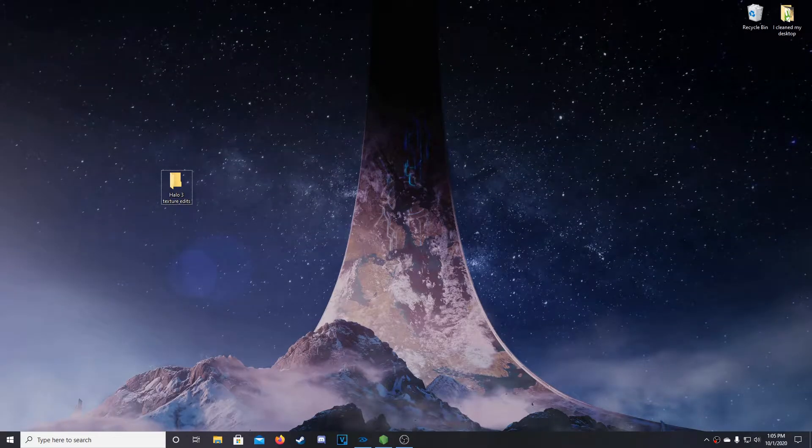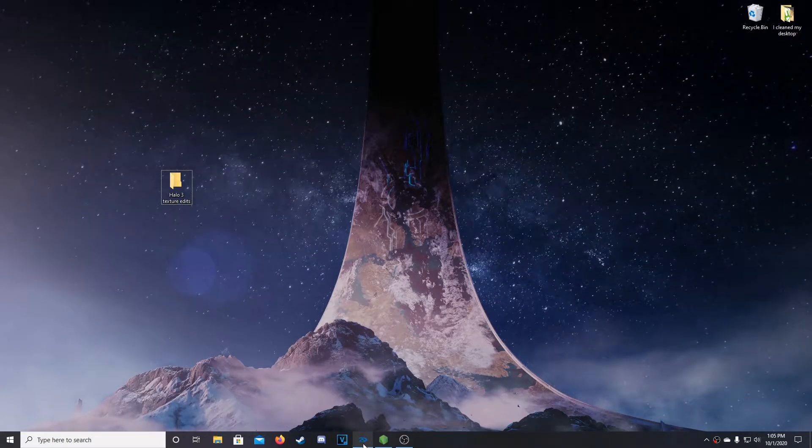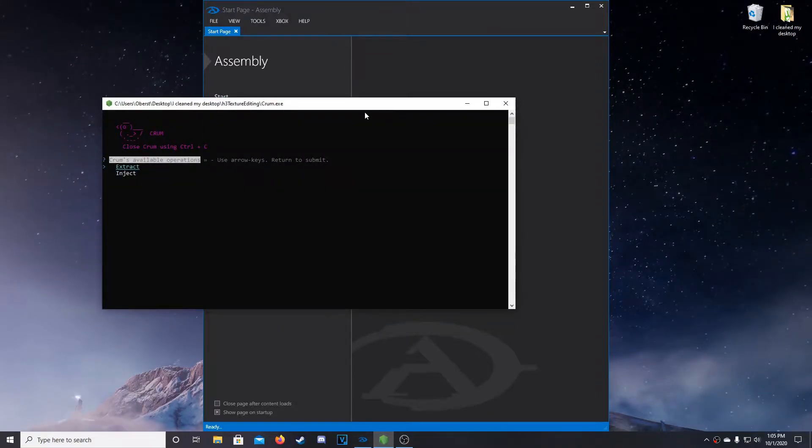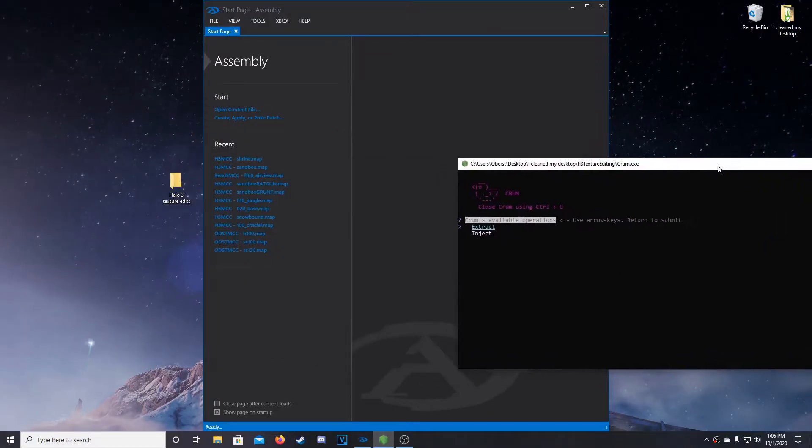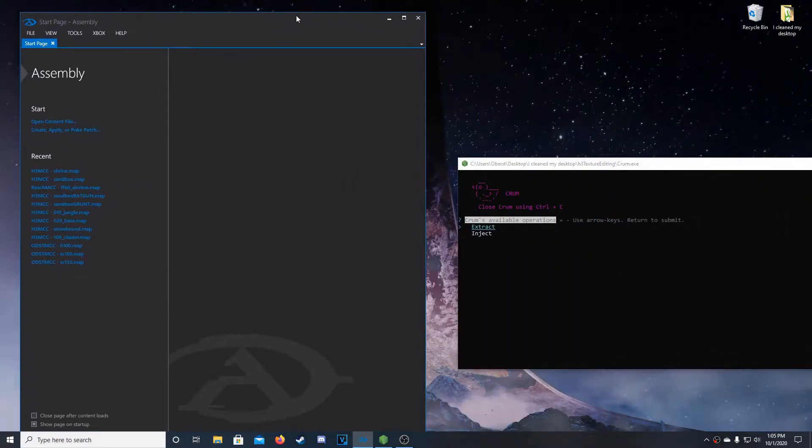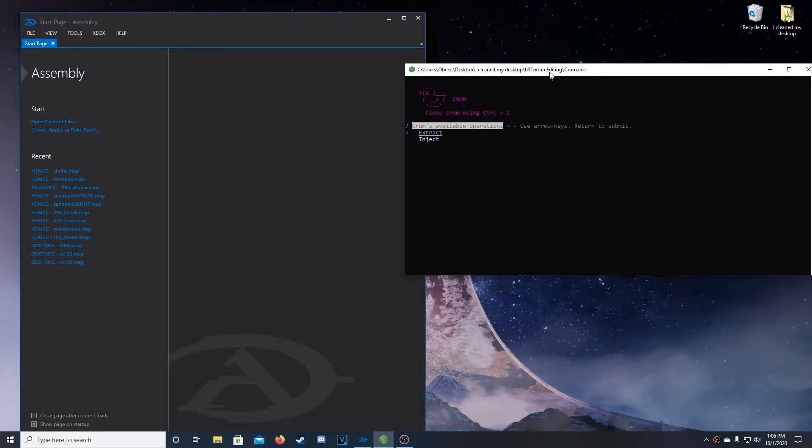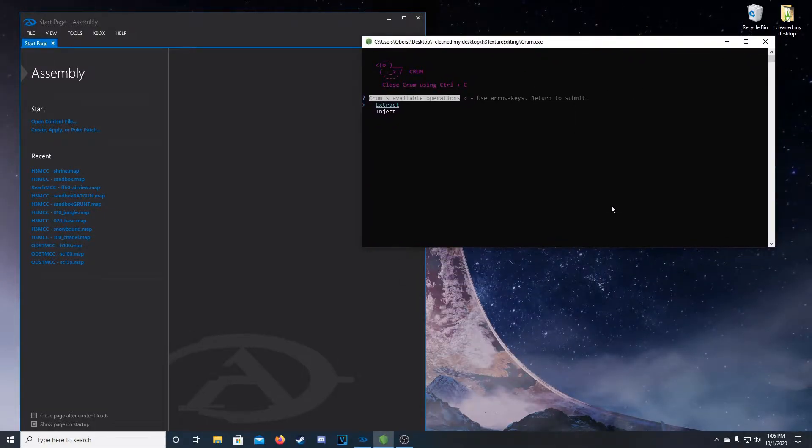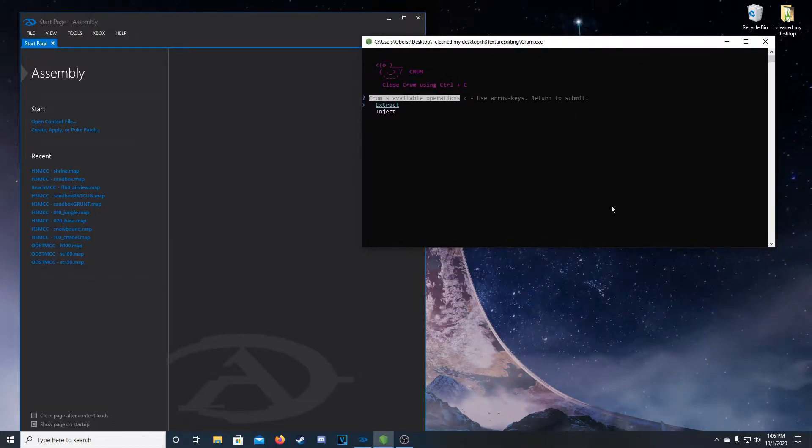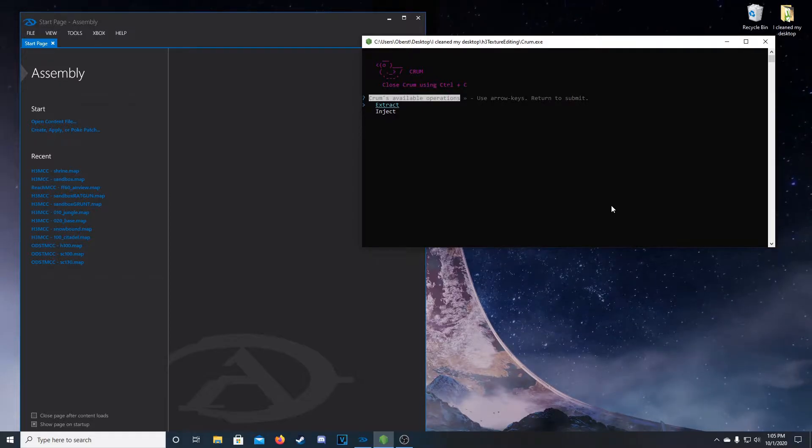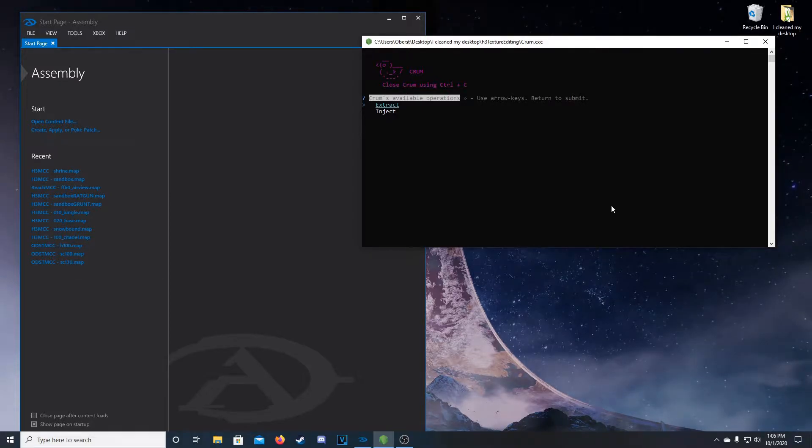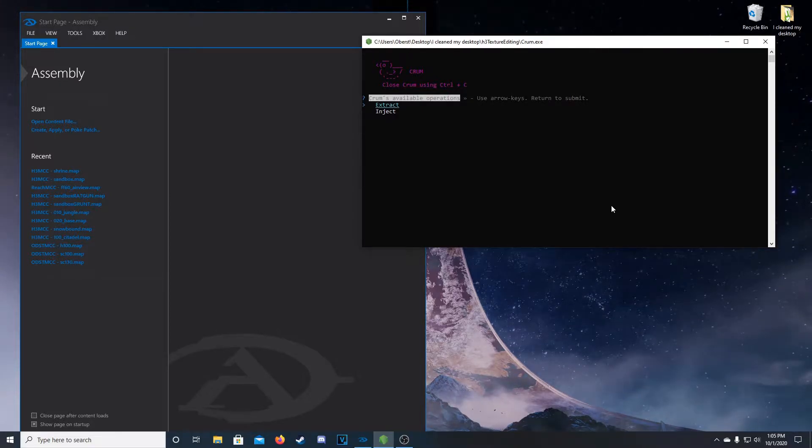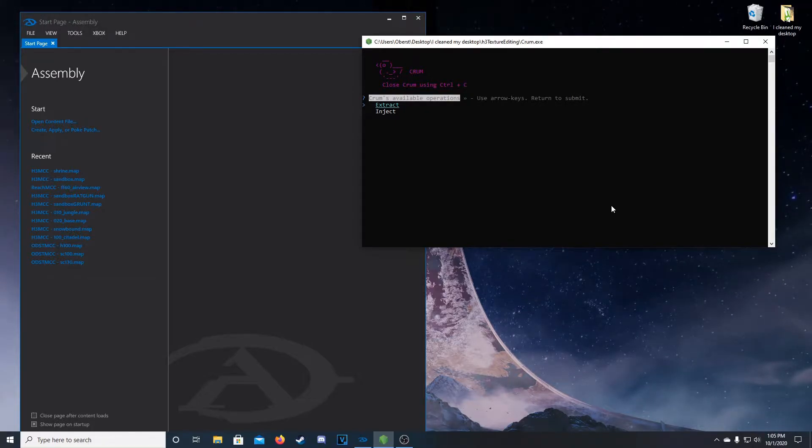So, first things first, we're going to need a few programs if you don't have them already. First one is Assembly, download link is in the description below. Next one is Crumb, download link for this is also in the description below. This is the tool that's used to extract bitmaps and then re-inject bitmaps into map files.